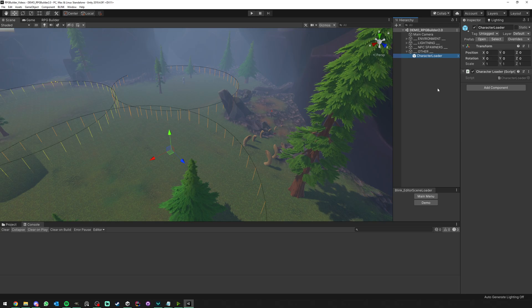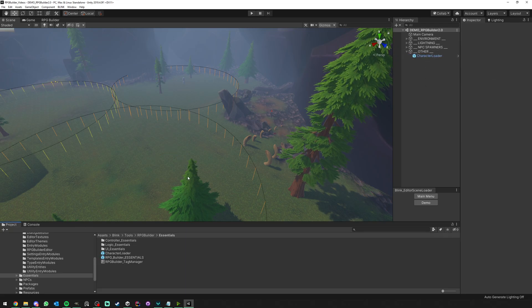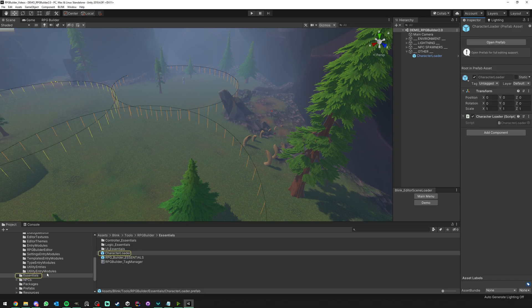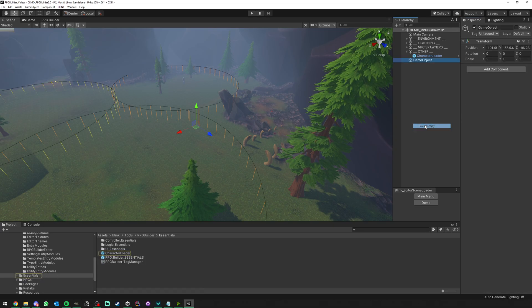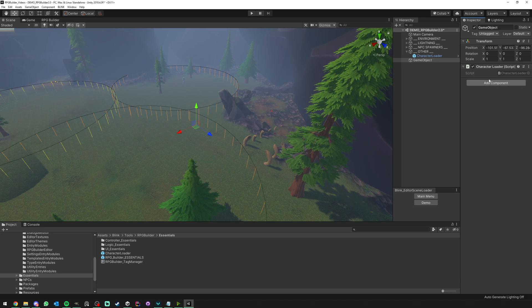Number one is in the scene itself, you at least need a Character Loader. This is simply a game object with a script on it. You don't need the prefab if you want. The prefab you can find in the Essentials folder.